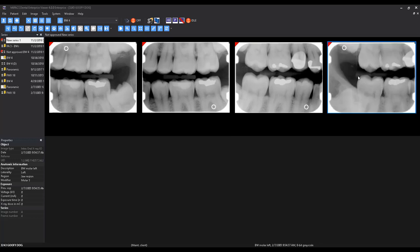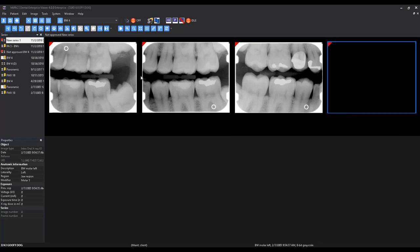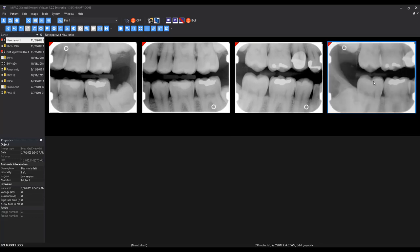You can also rearrange the images and adjust the brightness and contrast if necessary.